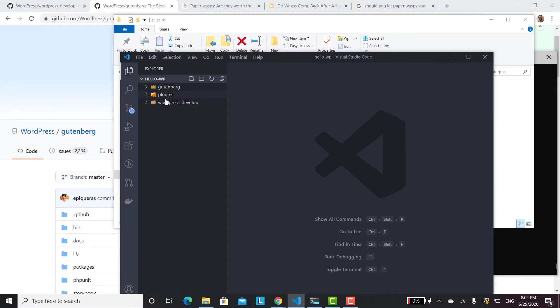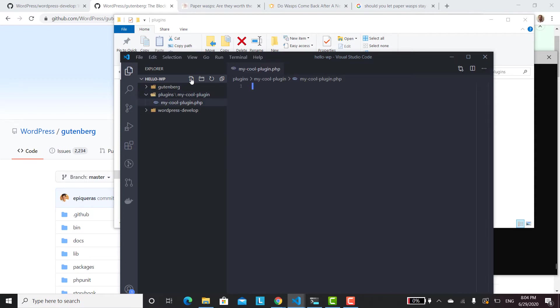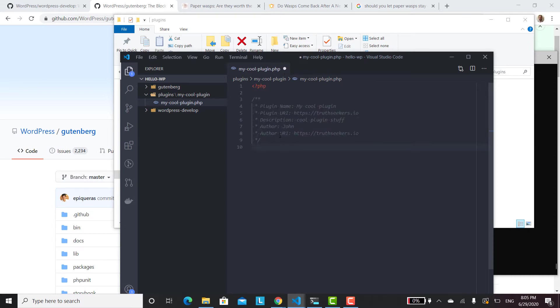I just went ahead and opened it. I've got my cool plugin. So now we'll create my cool plugin.php. And we'll make sure that's in the my cool plugin. And then we just kind of enter our PHP code here. And so this should be enough for us to activate our plugin.